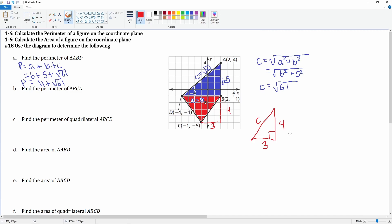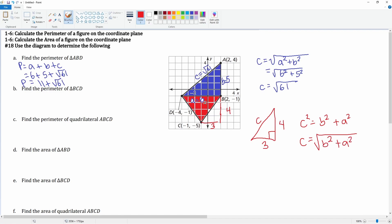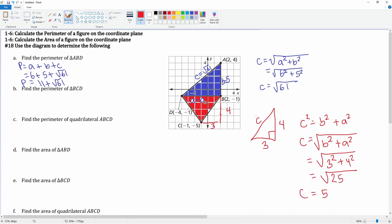Using the Pythagorean theorem, c squared equals b squared plus a squared. Plugging in three squared plus four squared gives nine plus sixteen, which equals 25. So c equals five.